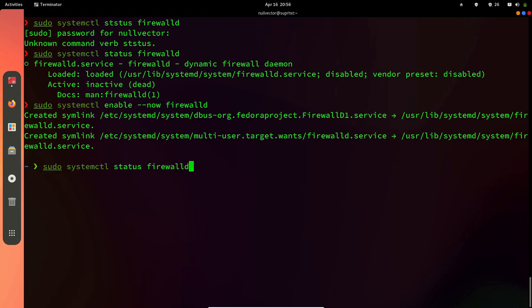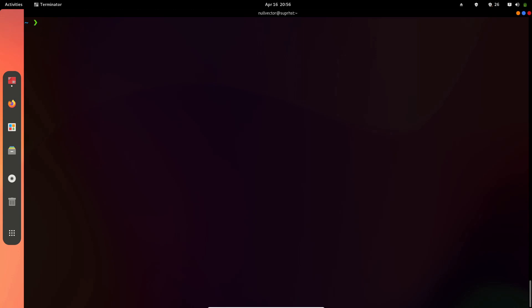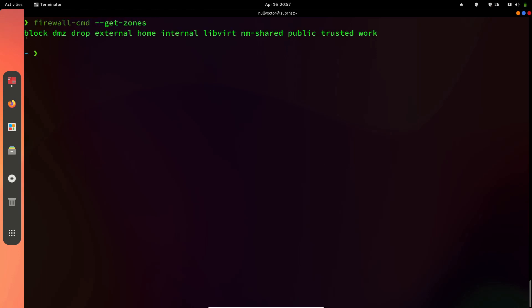What this does is it's going to enable firewalld at boot and start it at the same time. If you check the status again, you can see the firewalld service has been loaded, is actively running, and has been enabled so it will start at boot. We can configure firewalld in two ways — via the command line or using the firewalld configuration tool. First, I'll show you the terminal: firewall-cmd --get-zones.